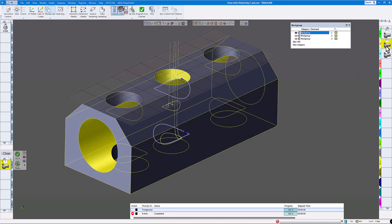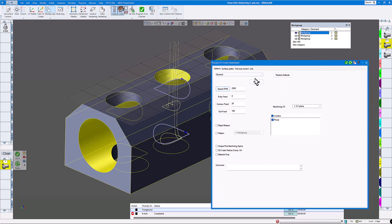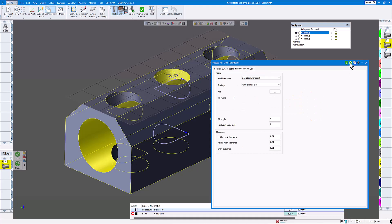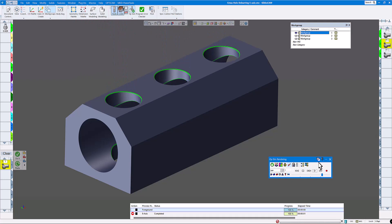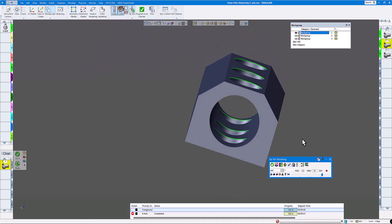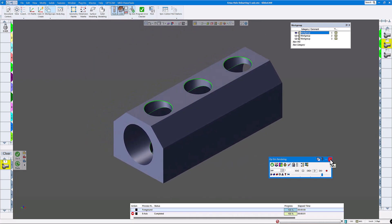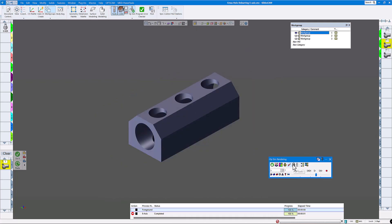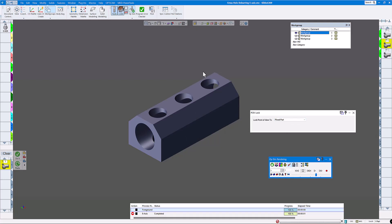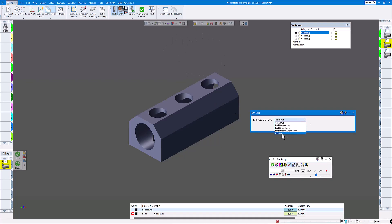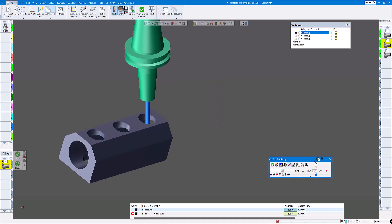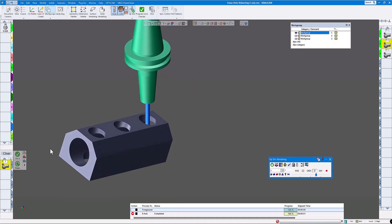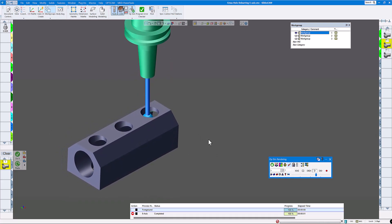Let's run the simulation again and everything should be fine. Let's try a different rendering. Click on POV lock — we've had it on fixed part, so the part was stationary while the tool moved in five-axis. Now we want to show it as if it was in the machine, so the part will move like in a five-axis machine while the spindle stays vertical. Click POV lock to machine and play. You can see we don't have too much of a tilt, so you're pretty much assured you won't run into the table.